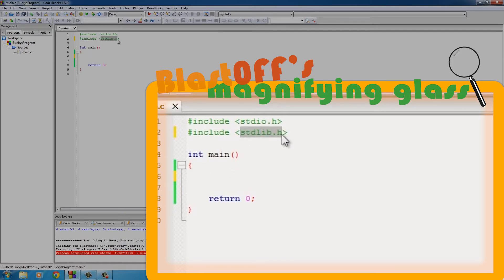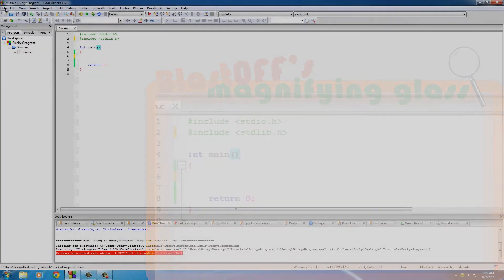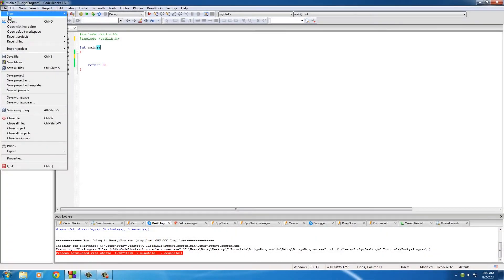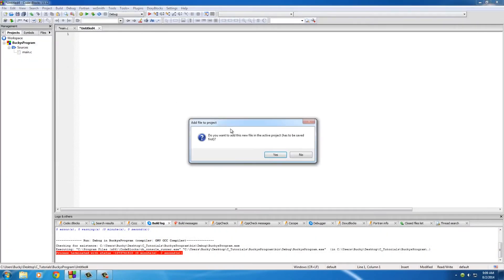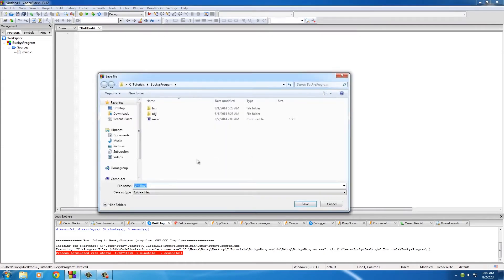So the first thing we need to do if we want to include another file is, well, create a new file. So if you go to file, new, empty file, and it says do you want to add it, yes, and now you just give it a name.